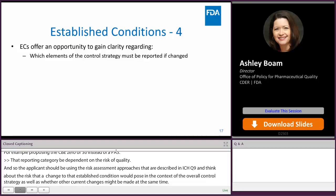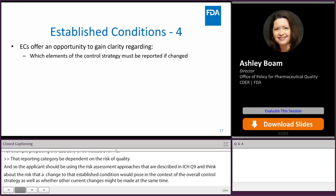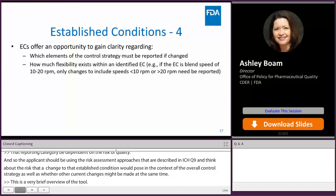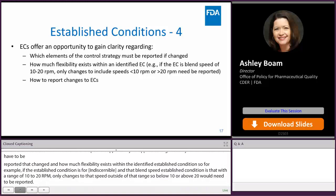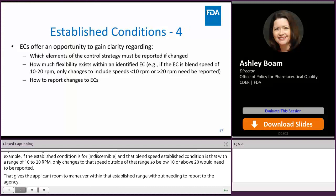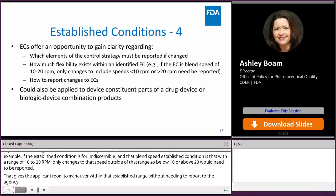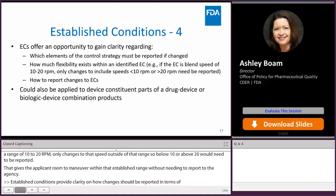Established conditions offer an important opportunity for applicants to gain clarity regarding which elements of the control strategy have to be reported if changed, and how much flexibility exists within an identified established condition. For example, if an established condition for blend speed is set with a range of 10 to 20 RPMs, only changes outside of that range — below 10 or above 20 — would need to be reported, giving the applicant room to maneuver within that range without needing to report to the agency. Established conditions also provide clarity on how changes should be reported in terms of the specific reporting type. It is also possible to apply the concept of established conditions to device constituent parts of a drug-device or biologic-device combination product.